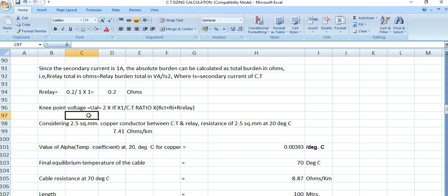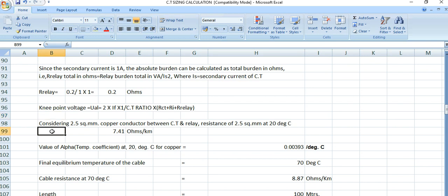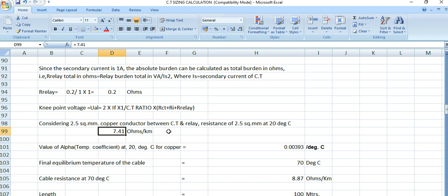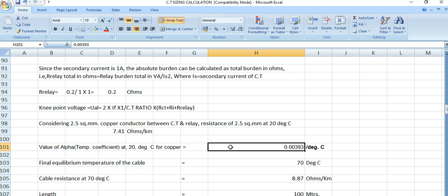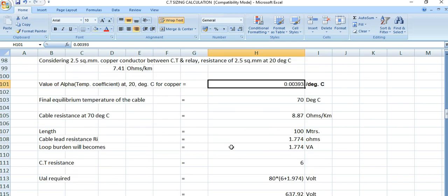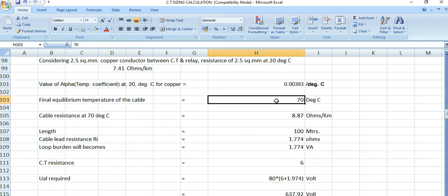We need to calculate the knee point voltage because beyond this knee point voltage the protection CT will get saturated. To avoid CT saturation we need to specify the knee point voltage for this PS class differential current transformer. We will consider 2.5 square mm copper cable between the PS class CT and the relay. The resistance of 2.5 sq mm copper conductor at 20°C is 7.41 ohms per km — you can get this from any manufacturer cable catalog. The alpha temperature coefficient at 20°C for copper conductor is 0.00393 per degree centigrade, and the final temperature for this copper conductor is 70°C.